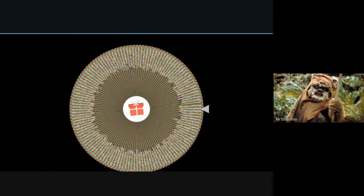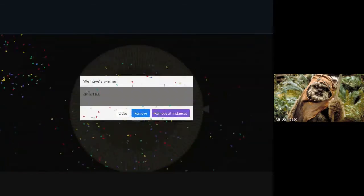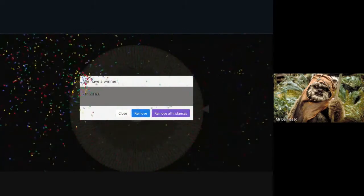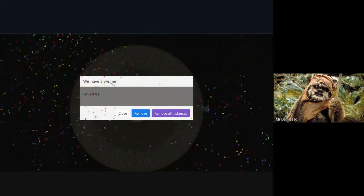Our winner for this week is Ariana. Good job, Ariana. Let's go see what you've won.